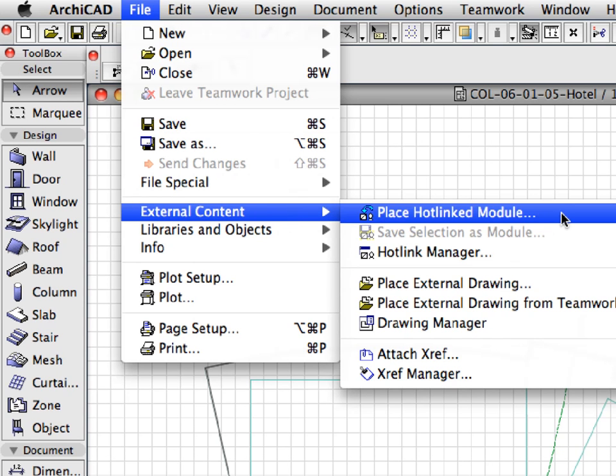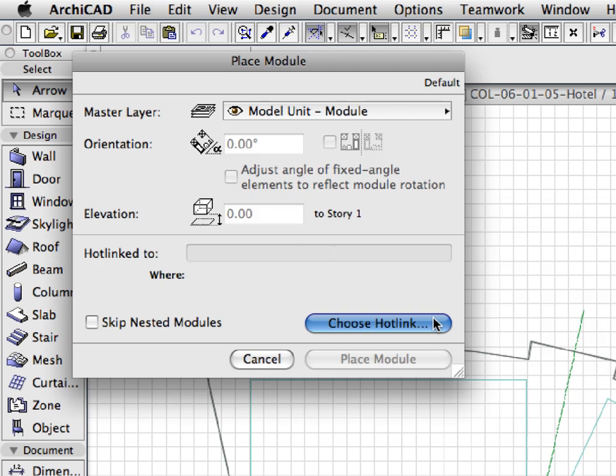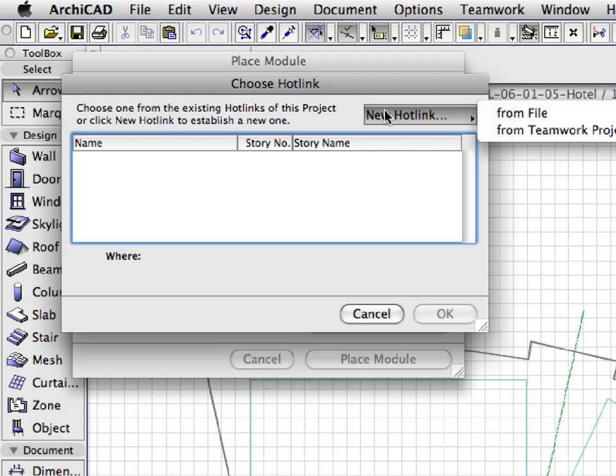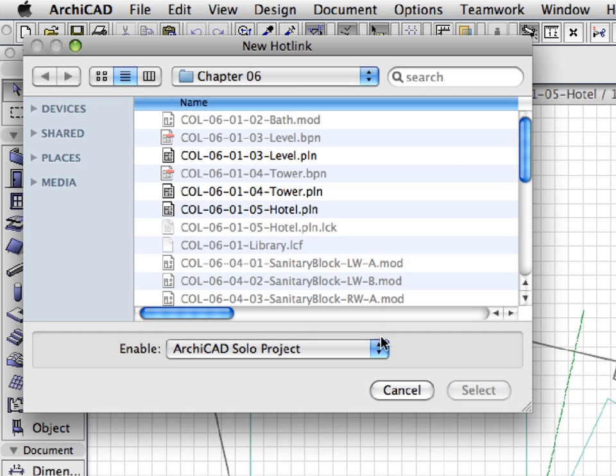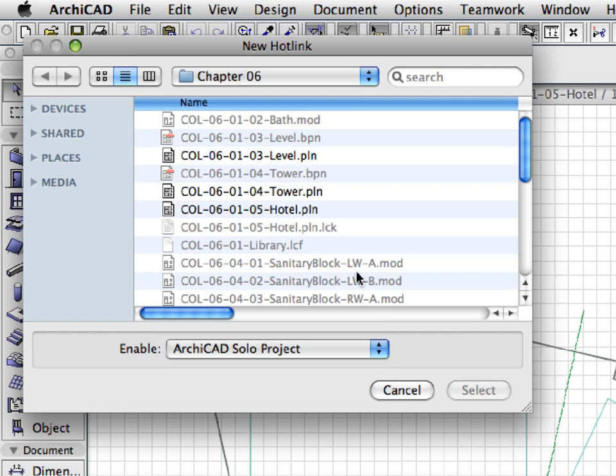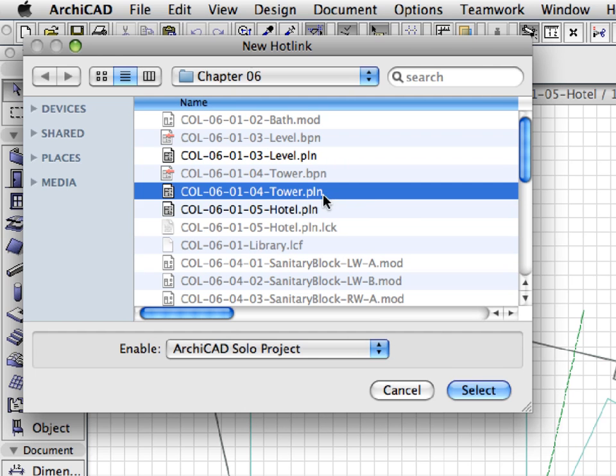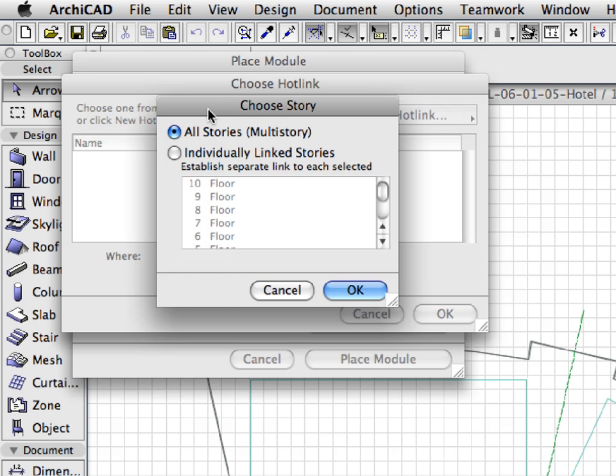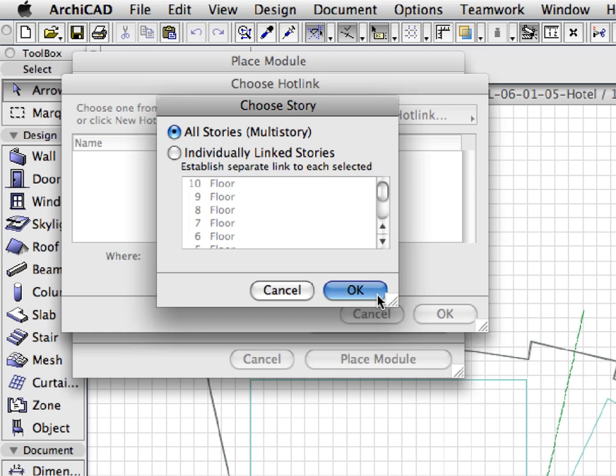Activate the Place Hotlink Module command, and choose the previously saved COL060104TOWER.PLN to place it. After selecting this file, ARCHICAD brings up the Choose Story dialog. Choose All Stories, Multi-Story radio button, and press OK.